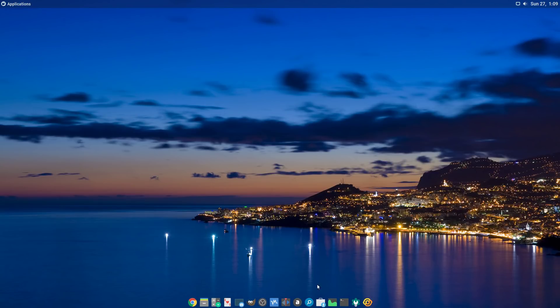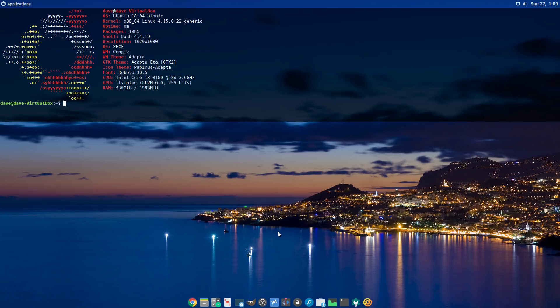Now you've got to go into your folder as root. You can come up here and just do sudo, and it's going to ask your password.